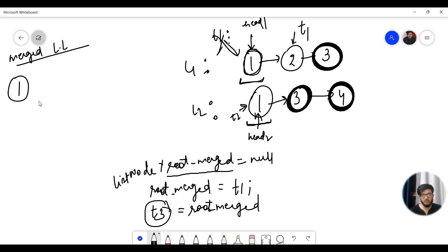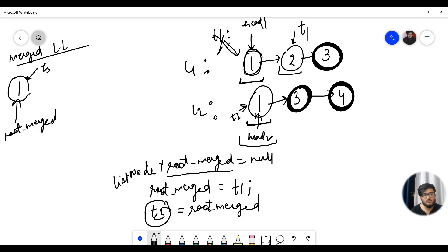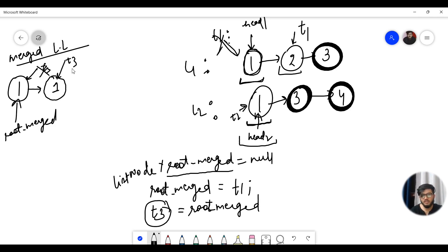Now the merged linked list has only one node. Root merged and T3 are both pointing to this node. We again compare the values of T1 and T2. T1 value is 2, T2 value is 1. We need the minimum value, so we make T3's next point to node 1. T3 moves forward and T2 moves to the next node in its linked list.